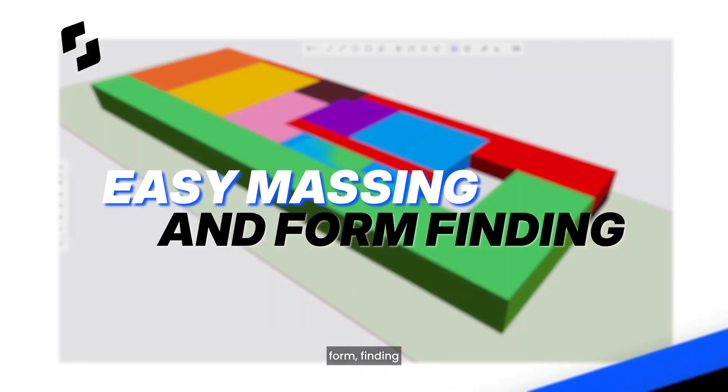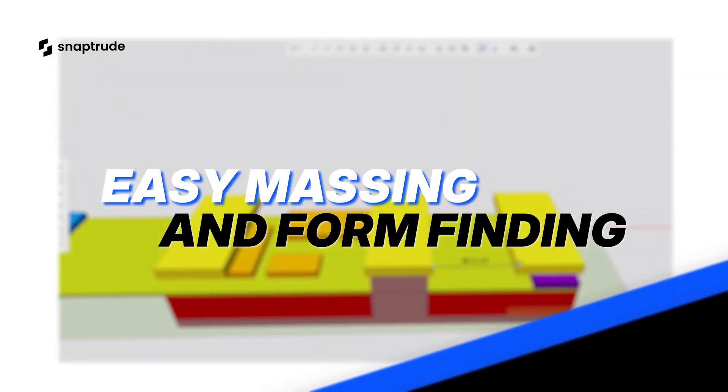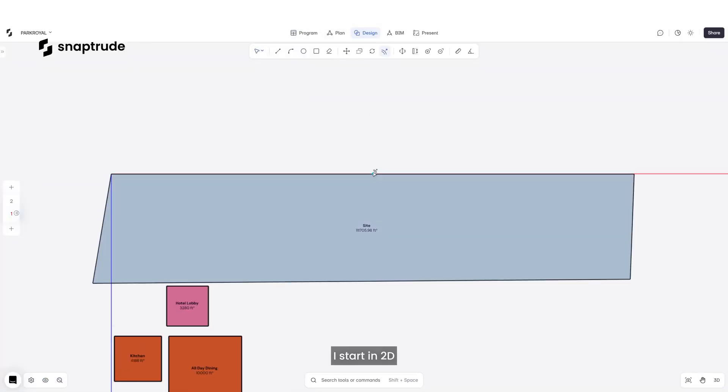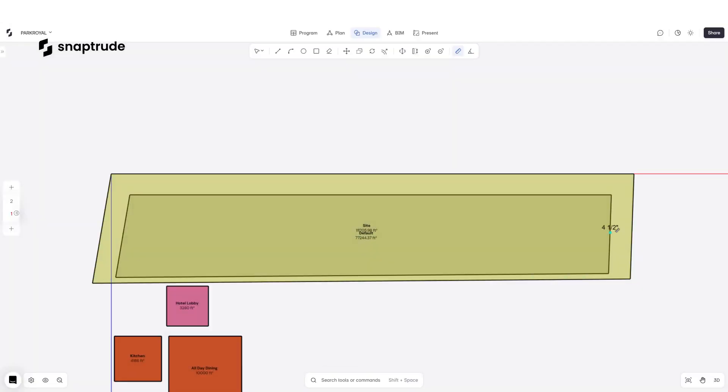SnapTrude makes form finding fast and easy. I start in 2D mode, creating setbacks and setting the target FAR.